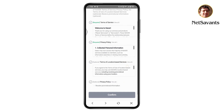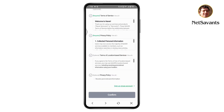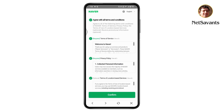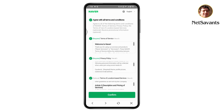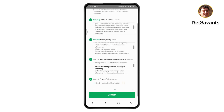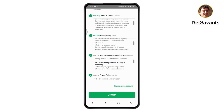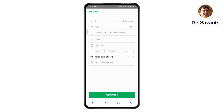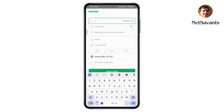Once you tap on sign up, it will show you all the terms and conditions. Scroll down and tap on all of those buttons, then scroll down and tap on confirm. From here you need to create your account — first enter your ID, which can be your name or anything you choose.